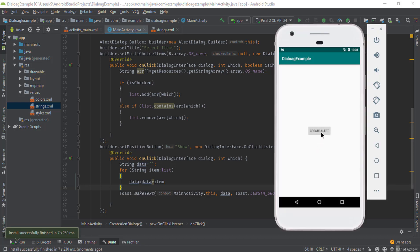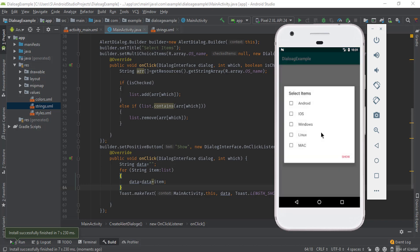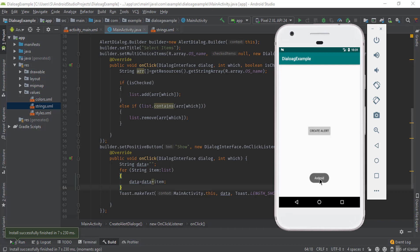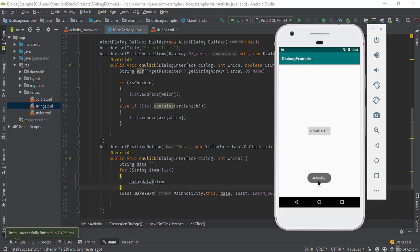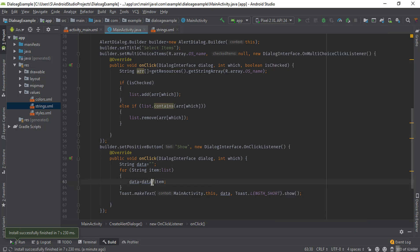Now run the application. Click on 'Create Alert' — here you can see all the operating systems are available. Let's check Android and click on Show. Here you can see Android is showing in the toast message. Let's click more than one item and click Show — here you can see Android and iOS. If you want a space between items, you can add a space here.